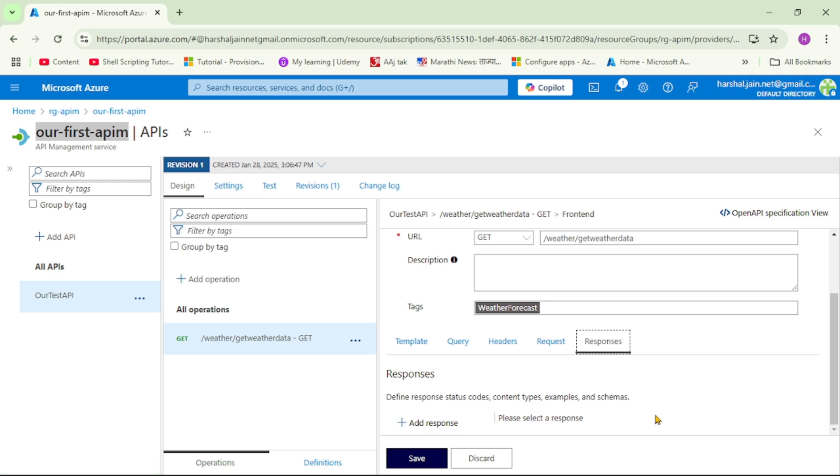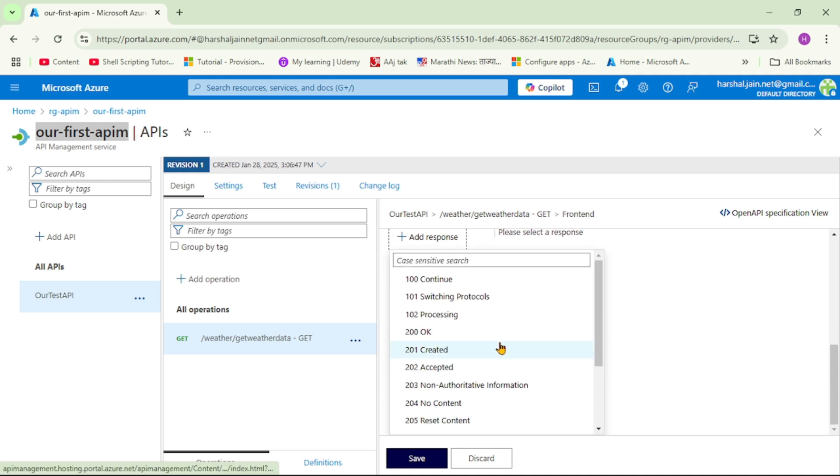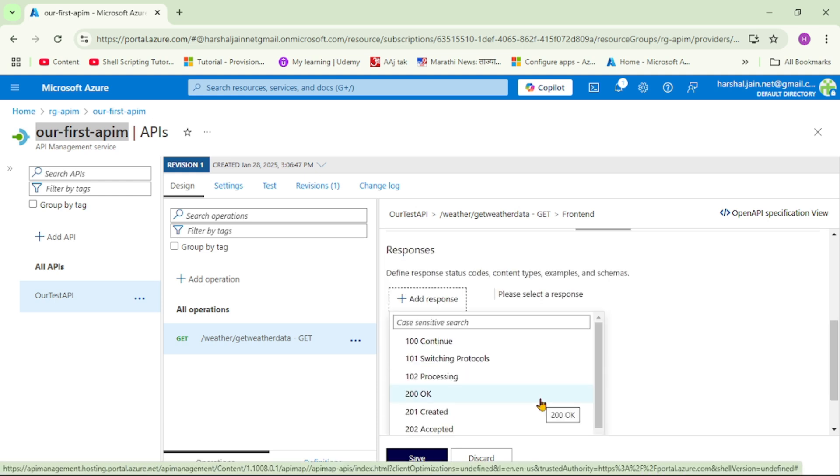And basically here we will add response. So let's say add response. Now let's go down and now here let's select 200 OK.